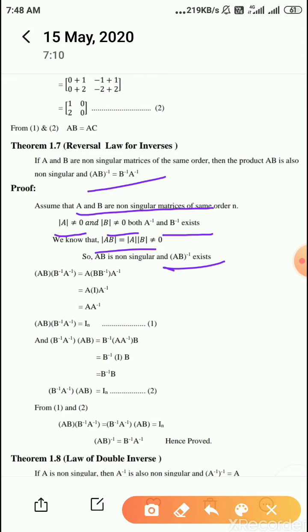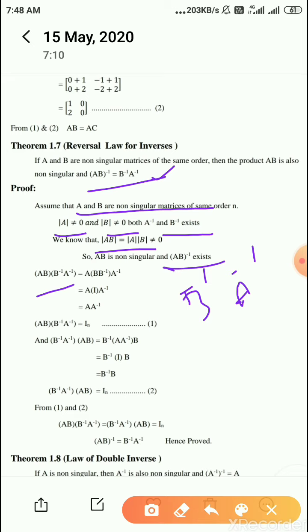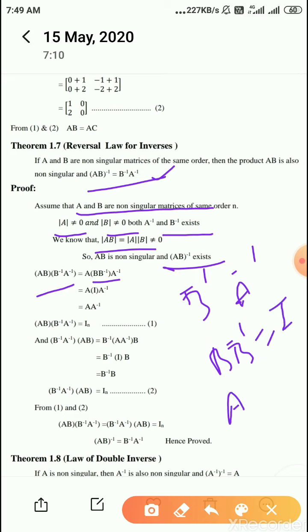To prove the reversal law, pre-multiply the right side B inverse into A inverse by AB. So AB into B inverse into A inverse, using the associative law, equals A into (B into B inverse) into A inverse. Since B into B inverse equals I, this gives A into I into A inverse, which equals A into A inverse, equal to I.